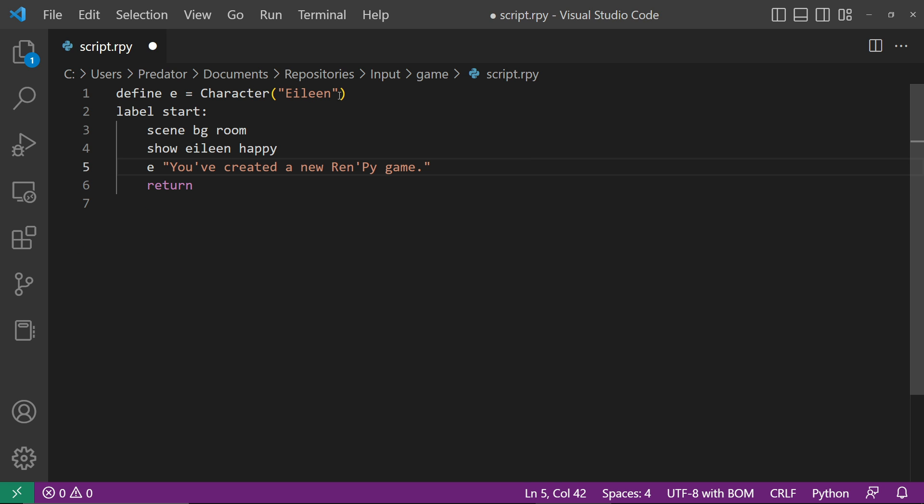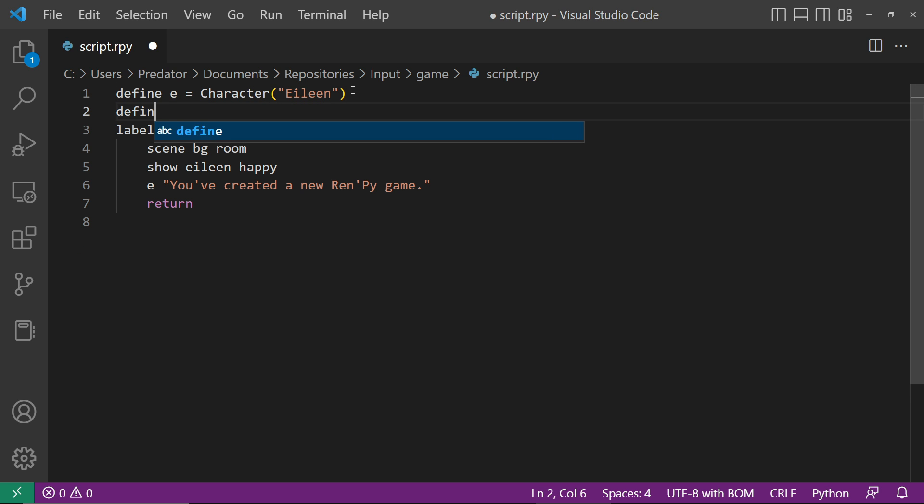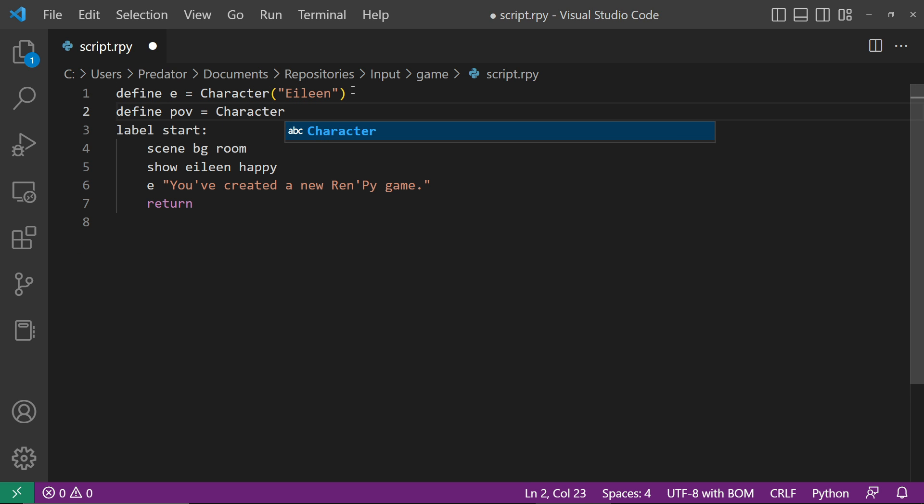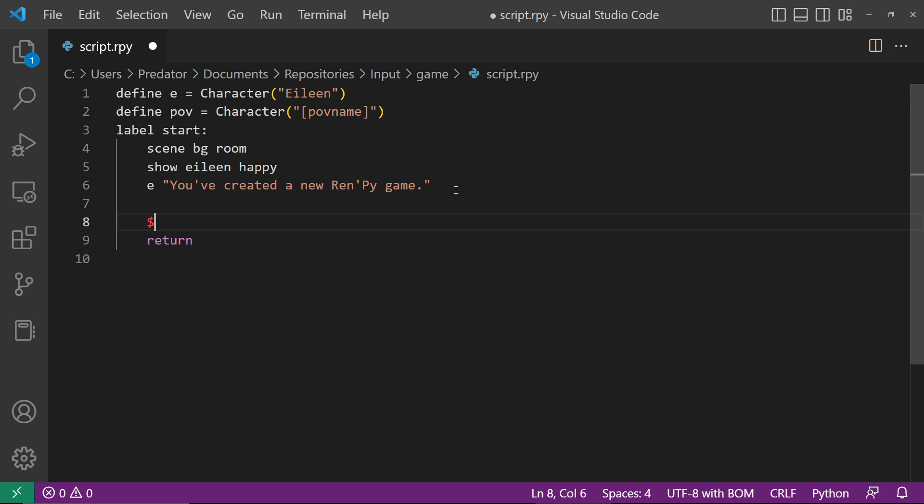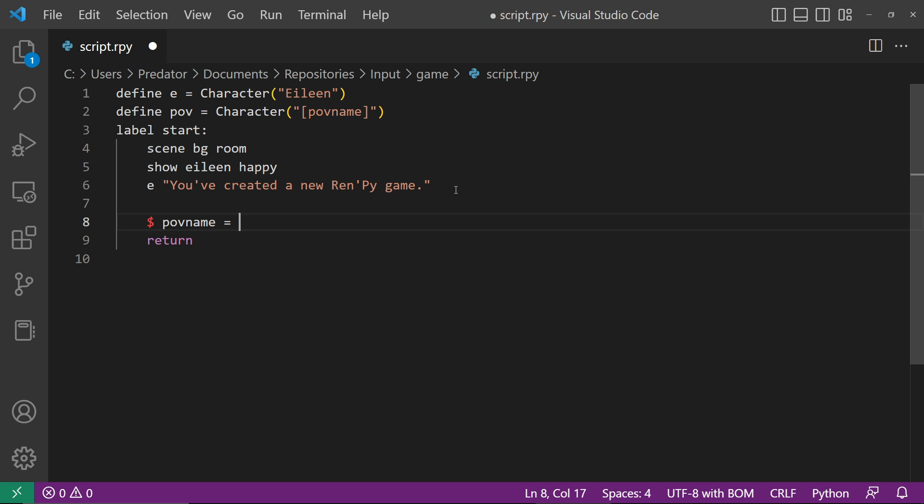Let's define POV and set it to a character with a variable name of POVName. Then let's show an input window with the prompt 'what is your name'. We also set the length to 32. This means the input has a maximum character count of 32.